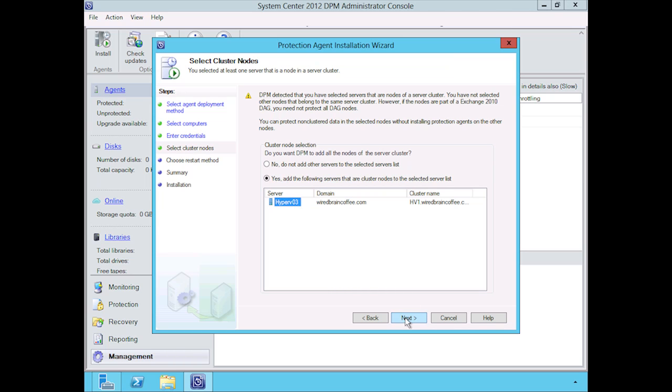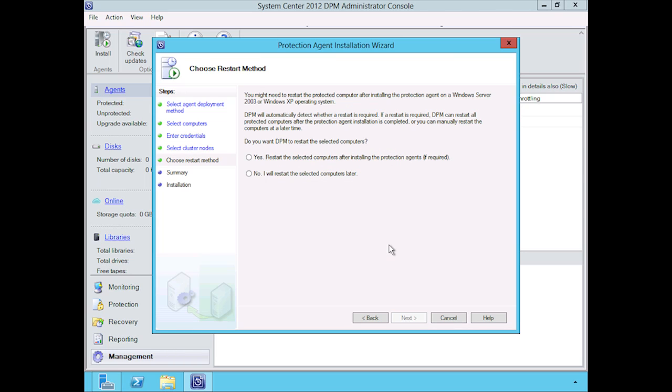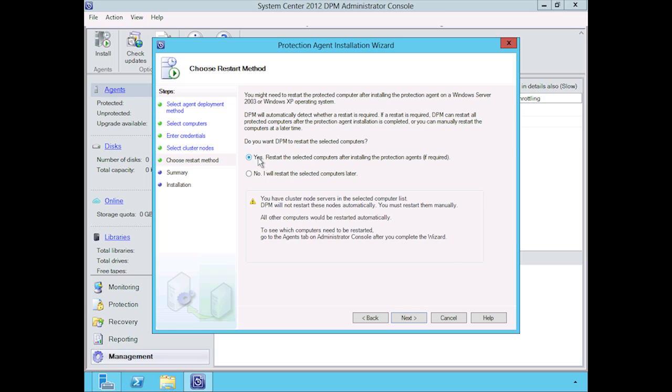If you're using operating systems like Windows 2003 or Windows XP, you might need to reboot the computer automatically. Here's the cool thing: I'm going to select yes here even though we're going to get an error, or a warning.